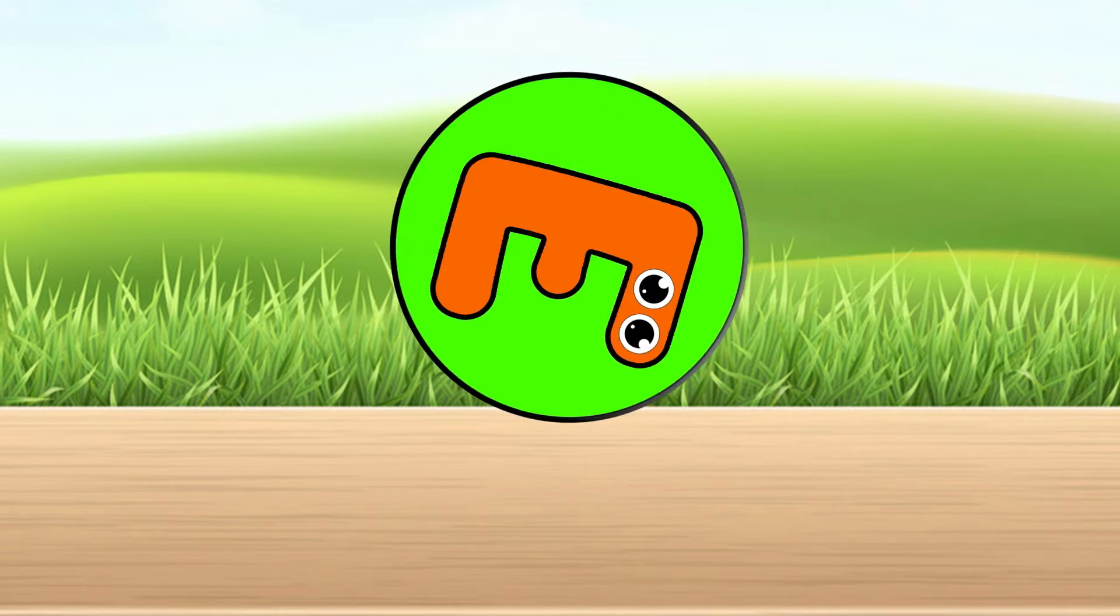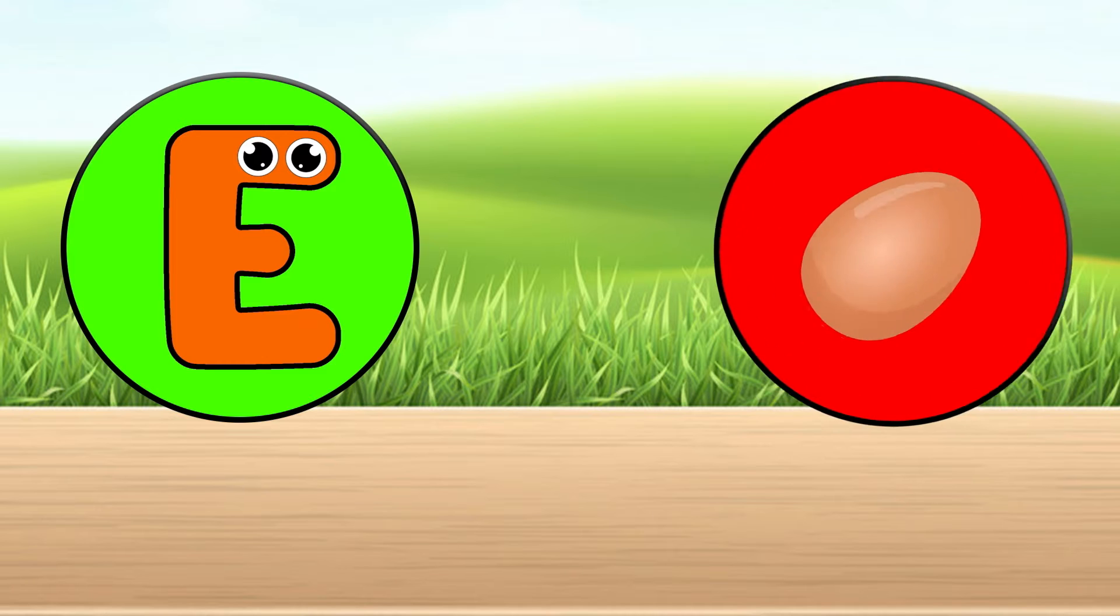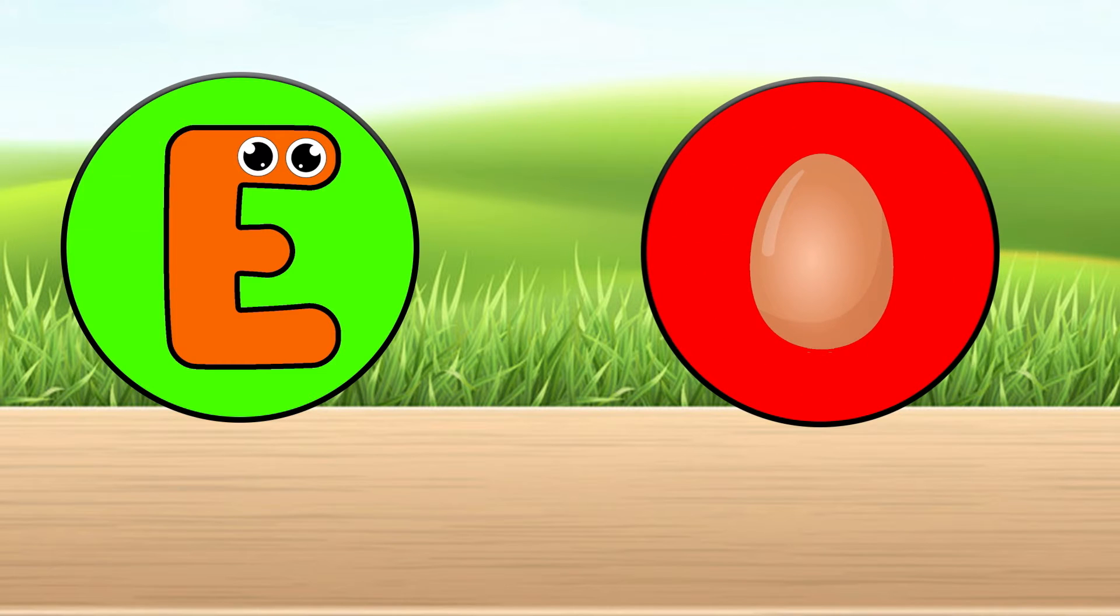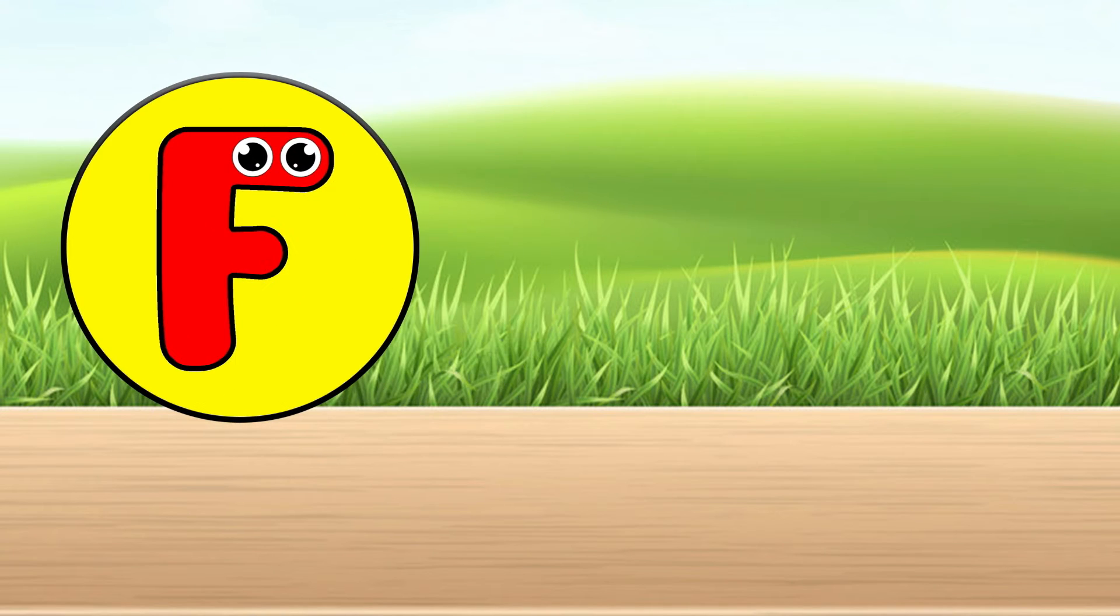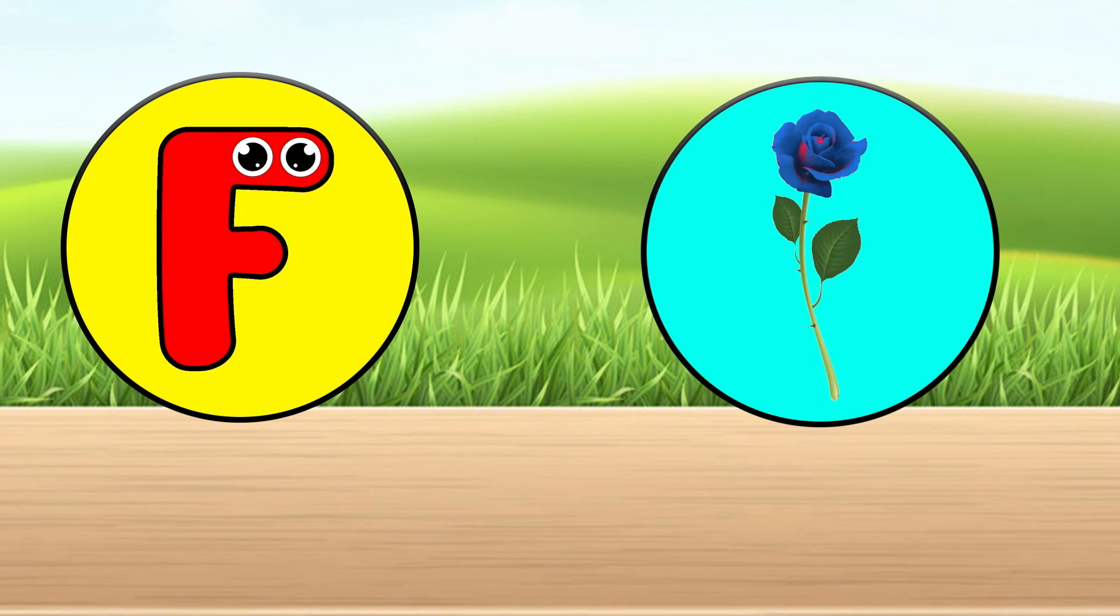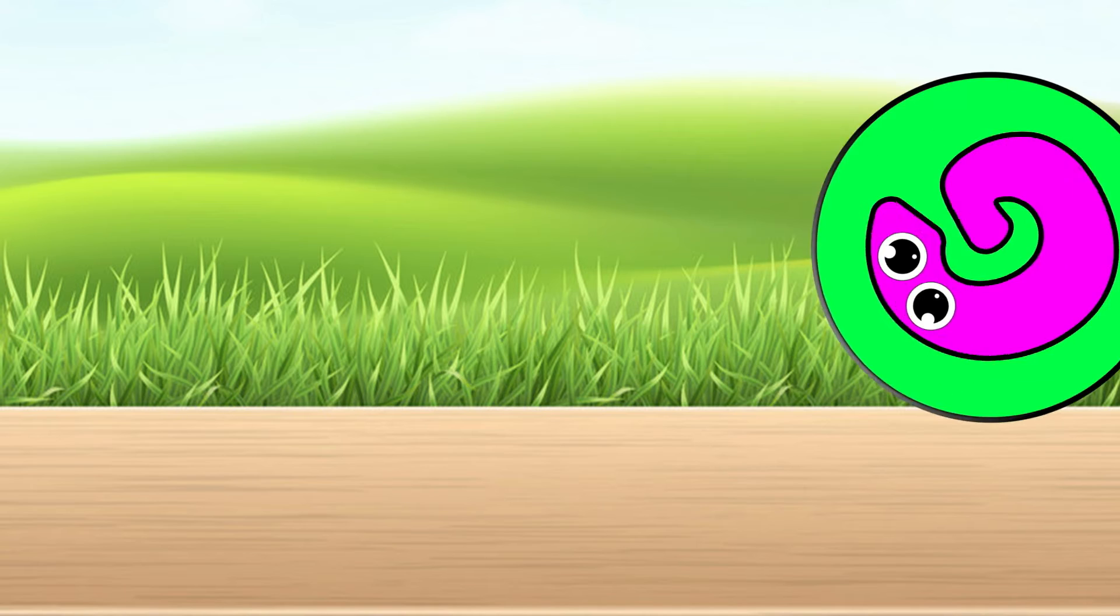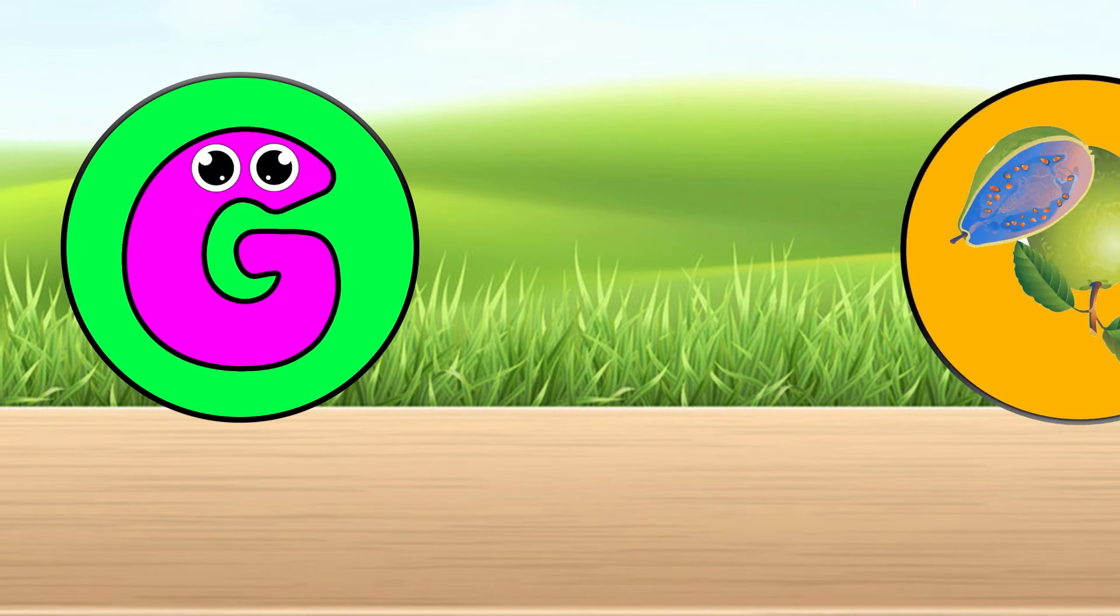E is for egg. F is for flower. G is for guava.